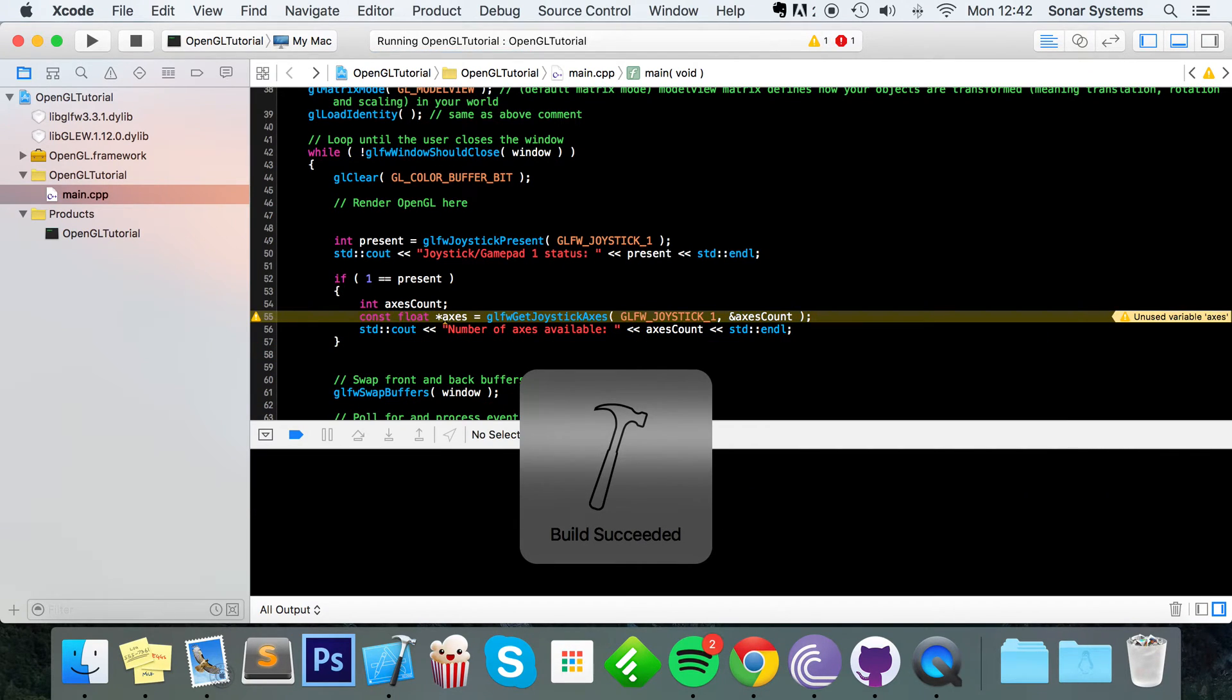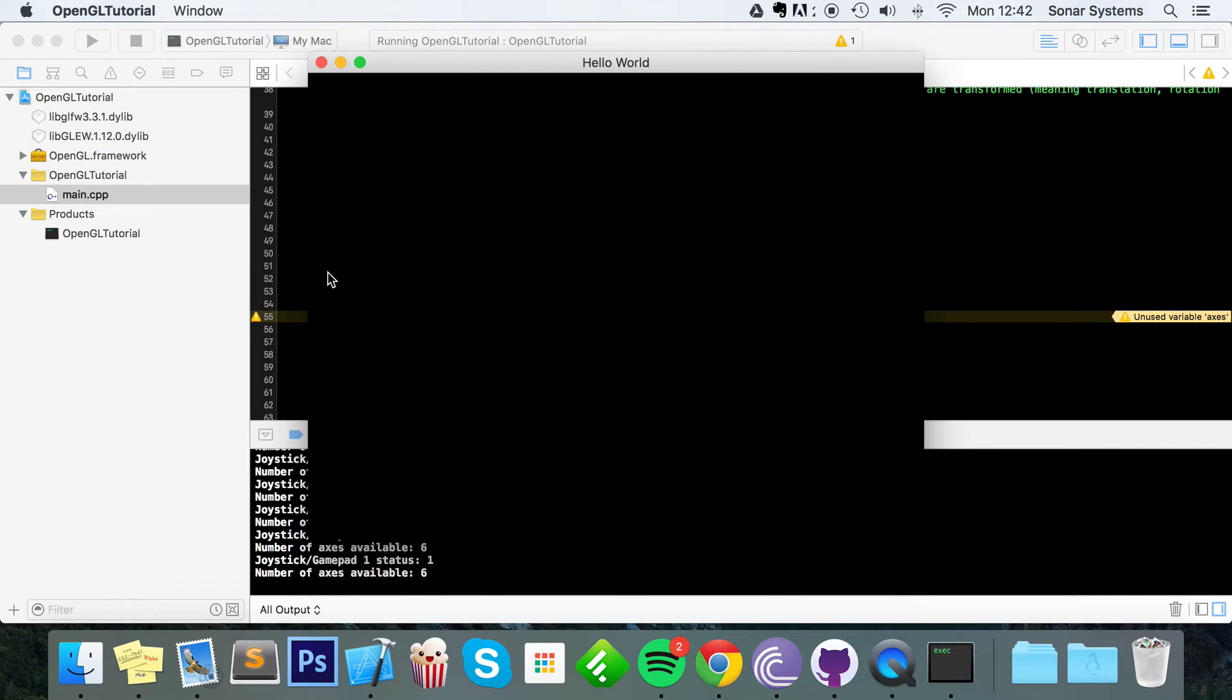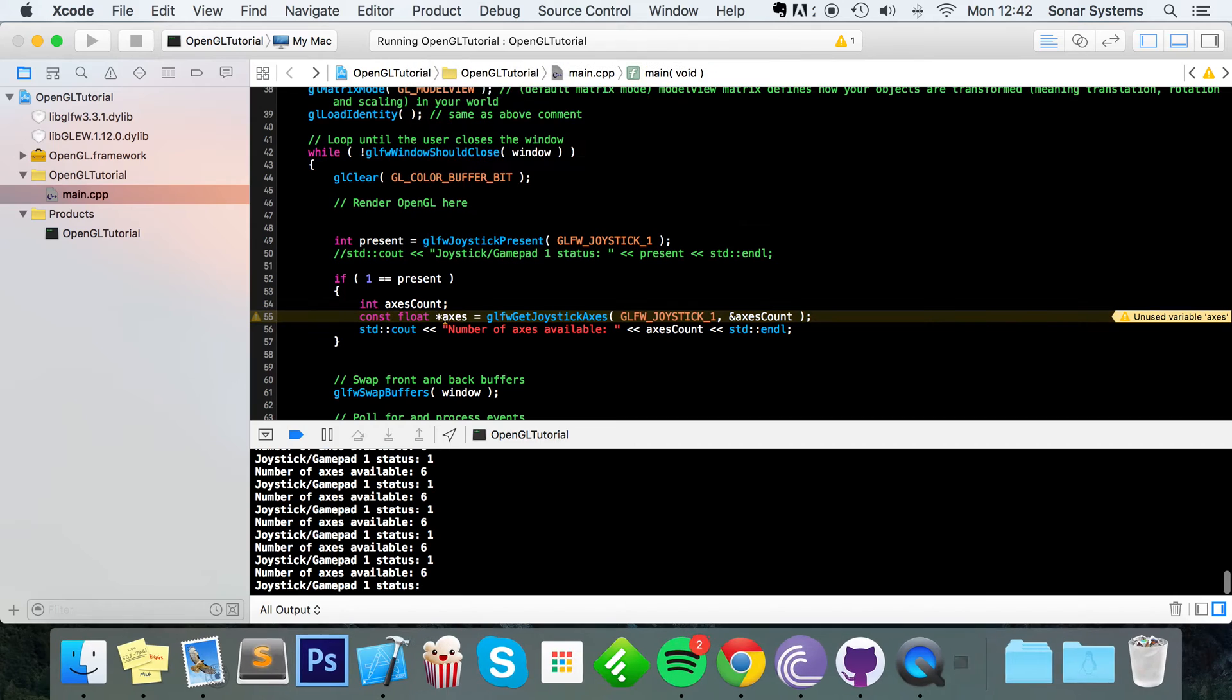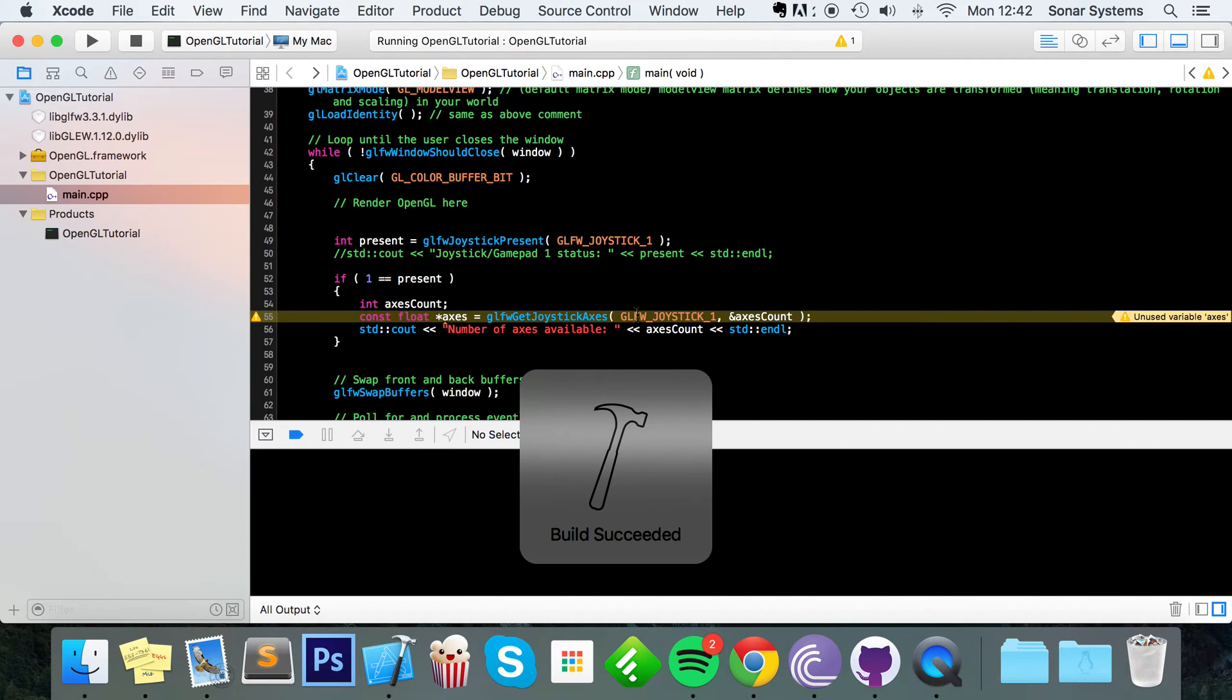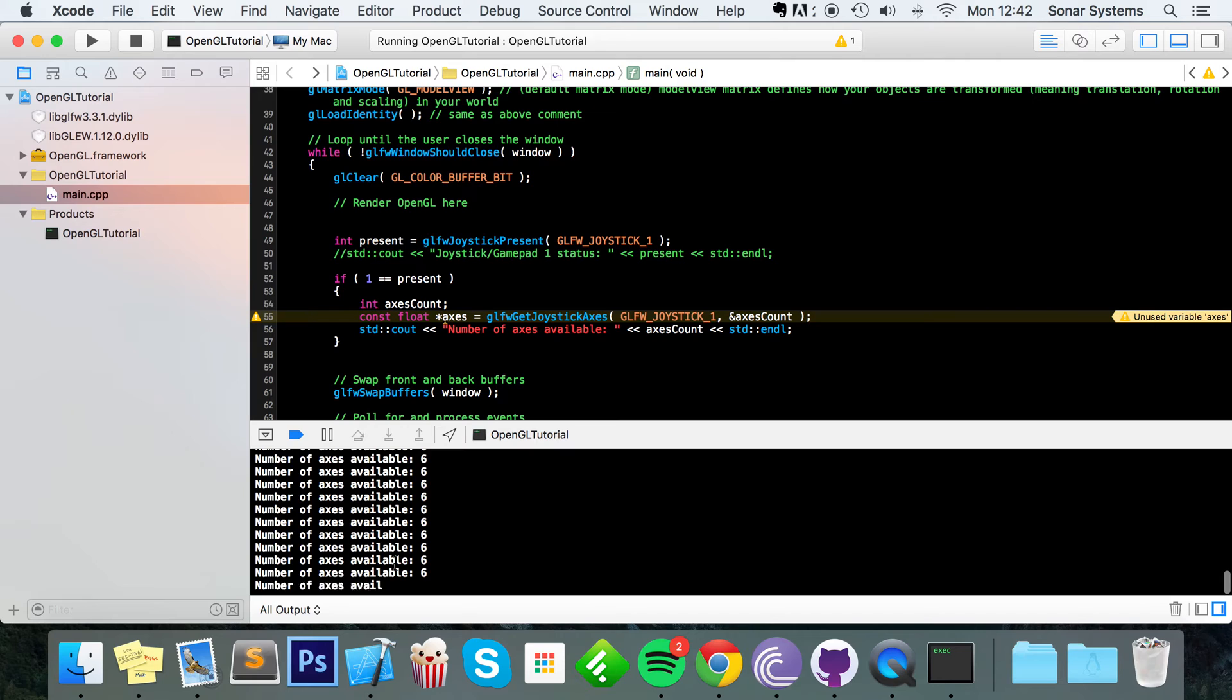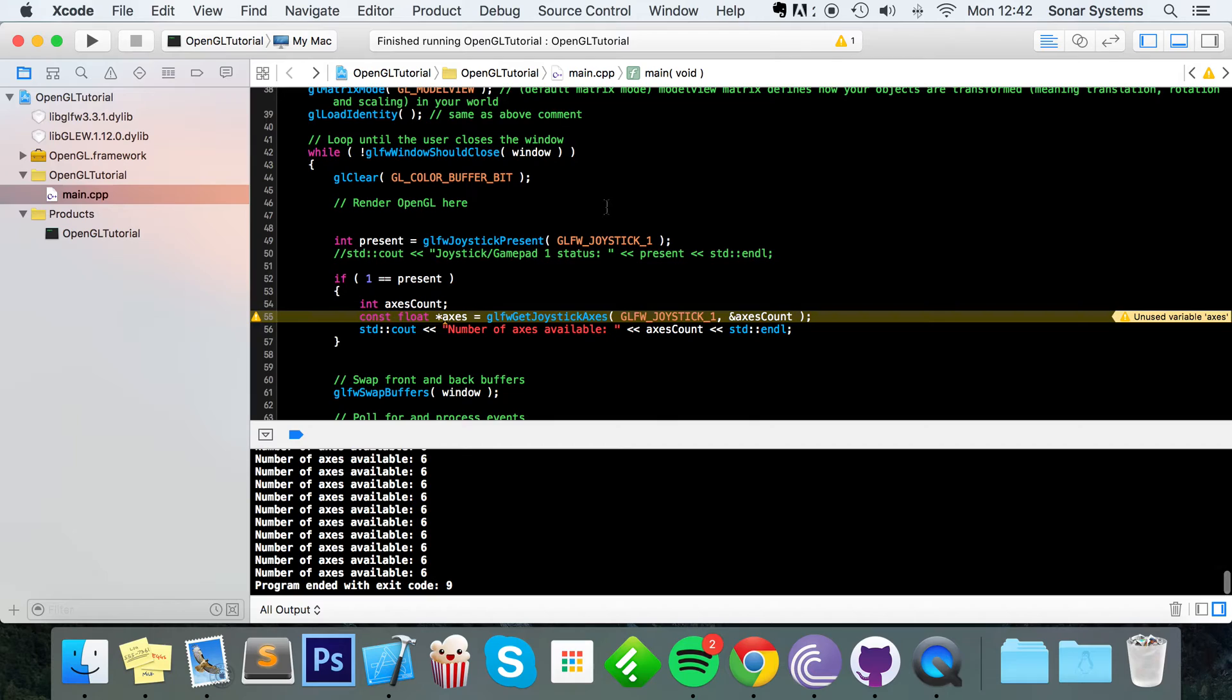And this method right here returns an array. So when we access it we would access that like so. But we'll do that in a moment. First of all we are going to print out how many axes we actually have. So I'm going to put number of axes available and now let's do axes count std endline. Now run this bad boy and as you can see, you know what I'm going to do is just comment this out otherwise it's just going to get in the way.